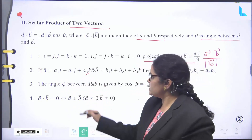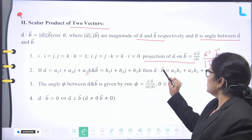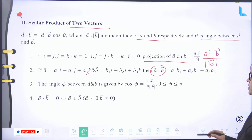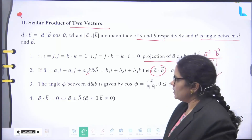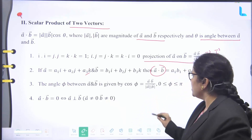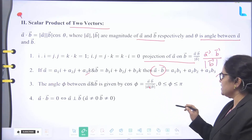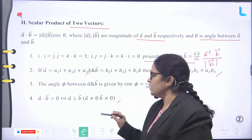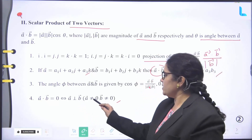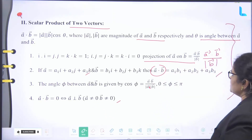If A arrow equals A1·I + A2·J + A3·K and B arrow equals B1·I + B2·J + B3·K, then the scalar product A arrow dot B arrow equals A1·B1 + A2·B2 + A3·B3. The angle phi between A arrow and B arrow is given by cos phi equals (A arrow dot B arrow) divided by (mod A arrow times mod B arrow), where 0 ≤ phi ≤ pi. Also, A arrow dot B arrow equals 0 if and only if A arrow is perpendicular to B arrow, where A arrow and B arrow are non-zero vectors.